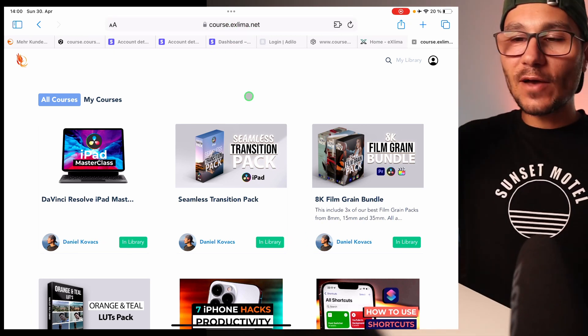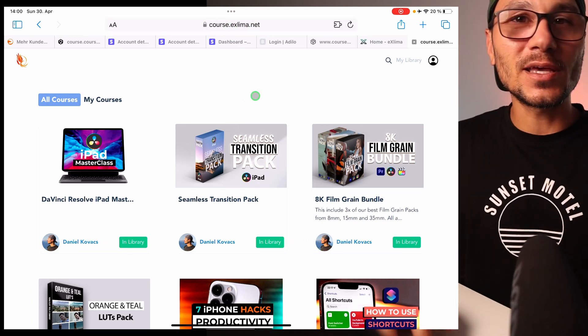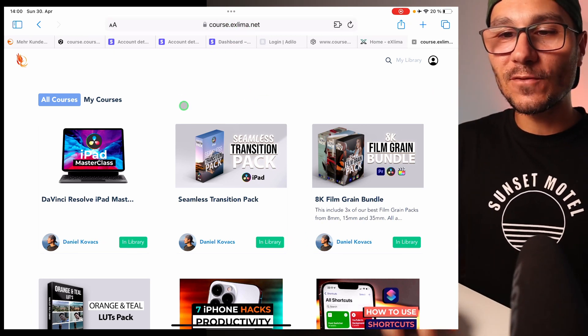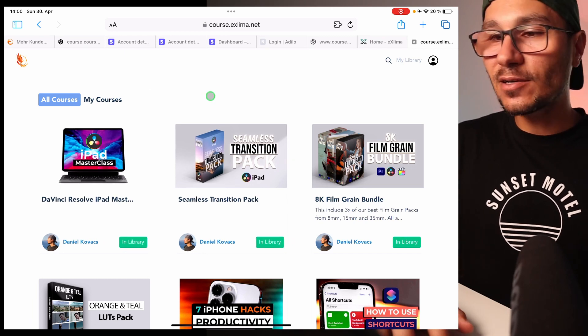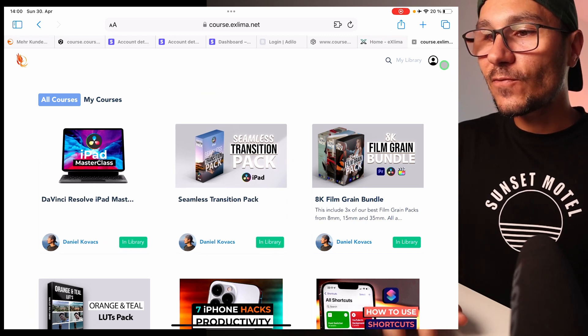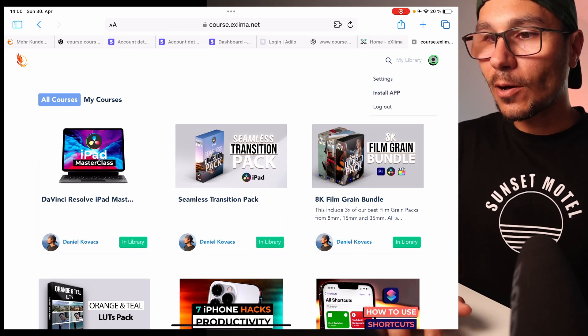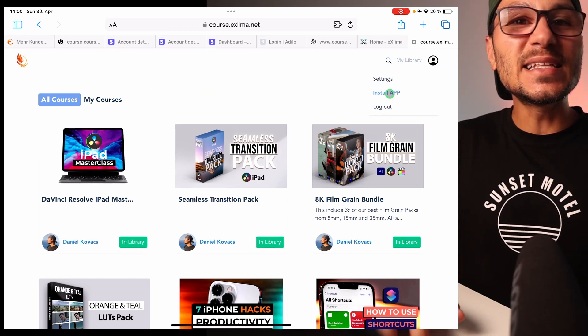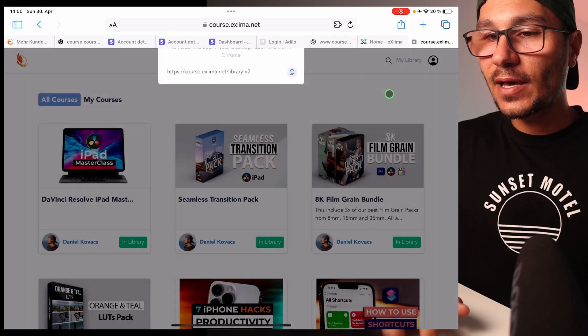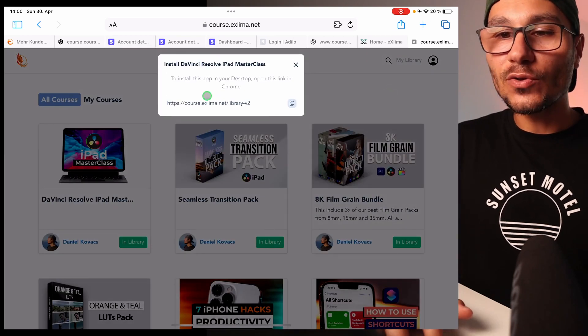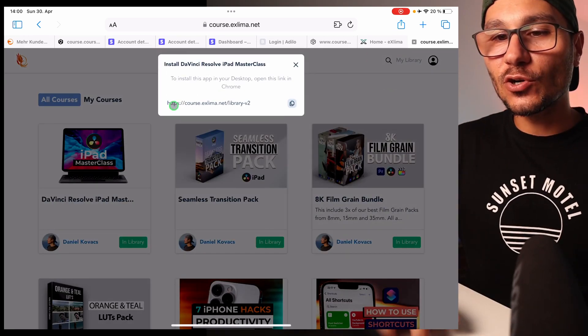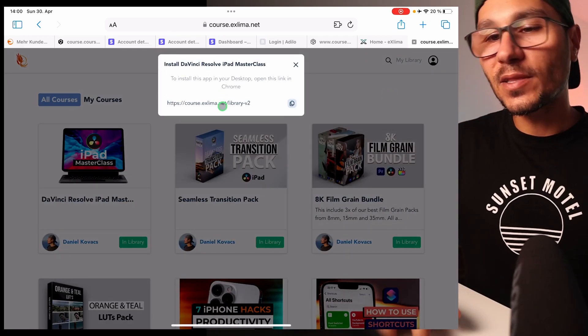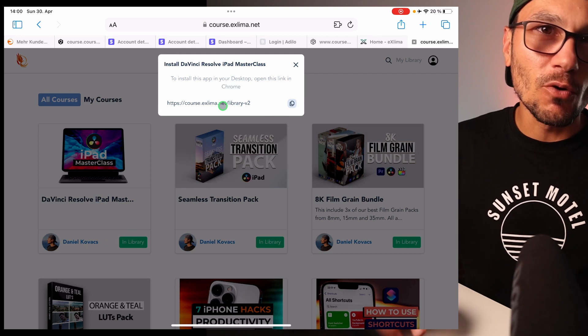The very first time, you have to log into the course. Once you're logged in, you'll see the course here. If you go to the top, you can see 'Install App,' and because I'm in Safari, it will show me that I can copy this into the Chrome browser.